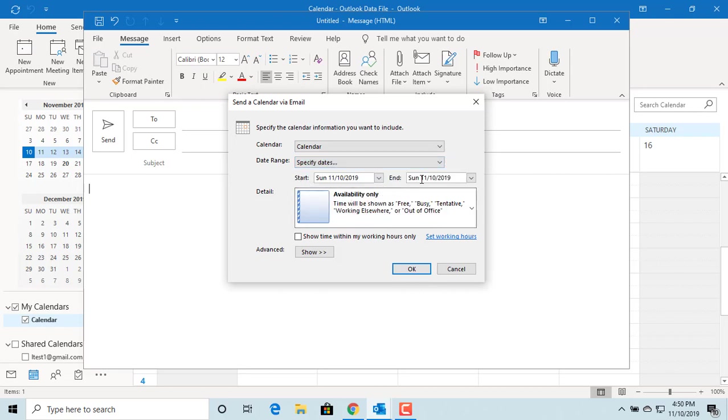You can select the start and end dates. For example, select next 30 days.